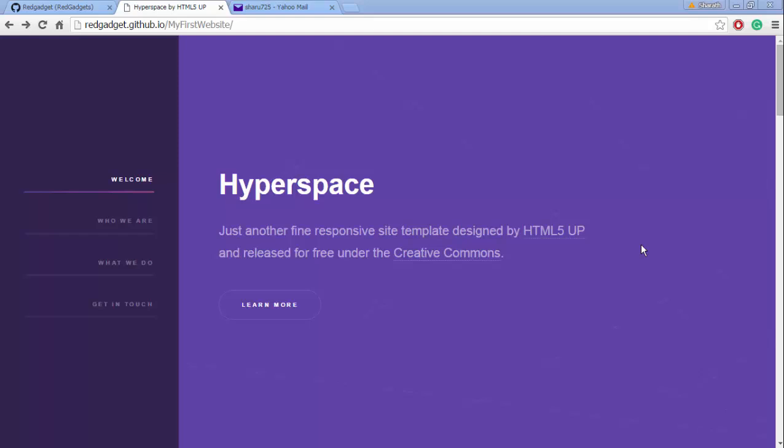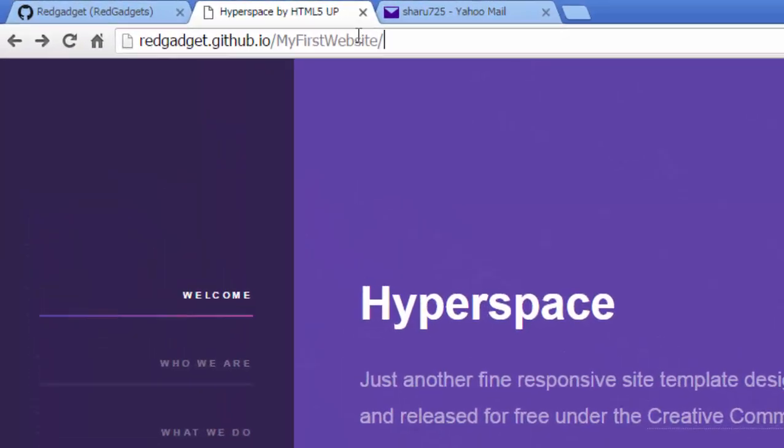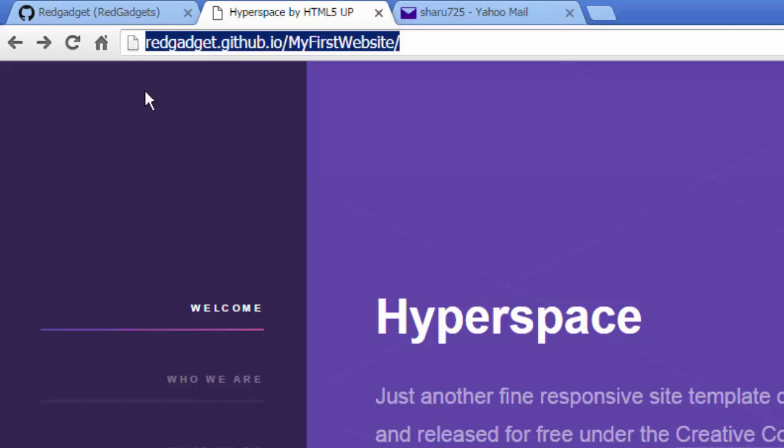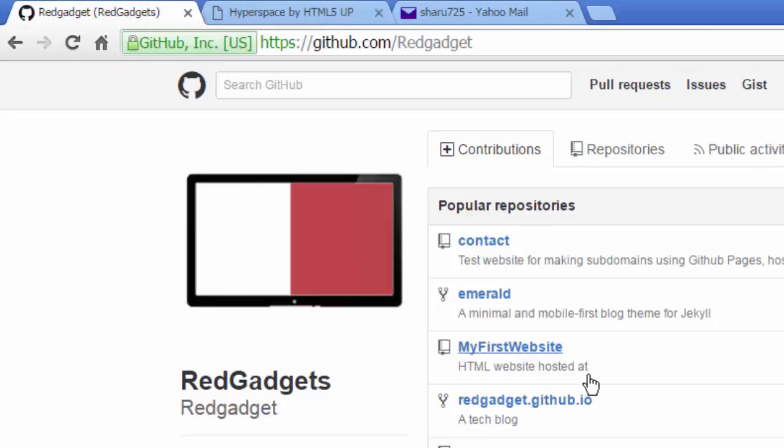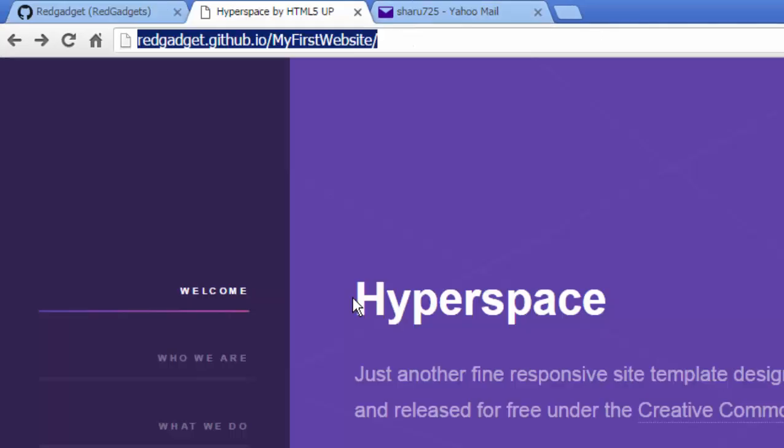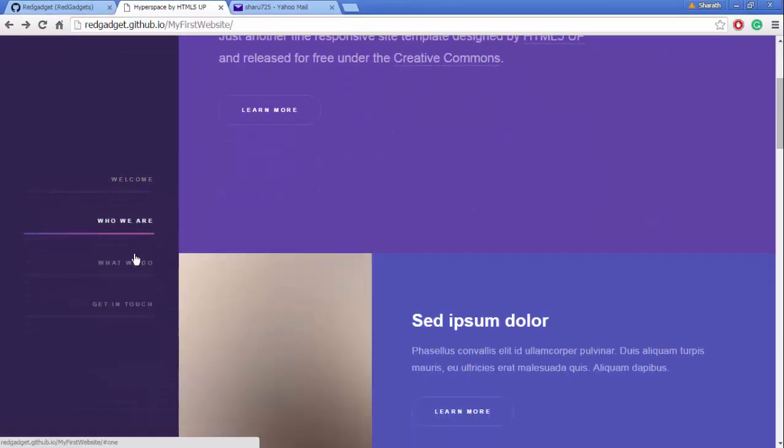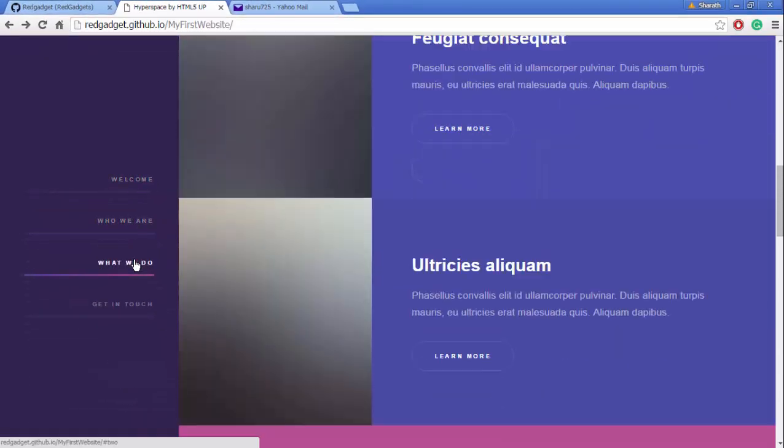Hi guys, Sharath here. In the last video we saw how to sync files with GitHub and your local repository. We used that method to host this website called Hyperspace. If you see the link here, the URL points to the repository that we created. In the website, we saw that one of the pages had a form.